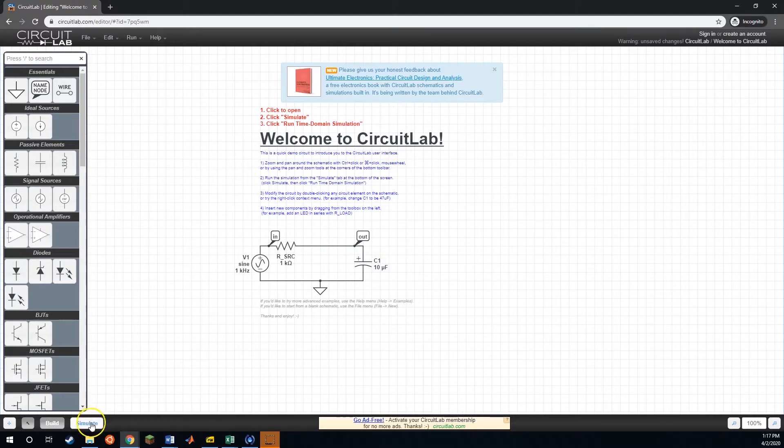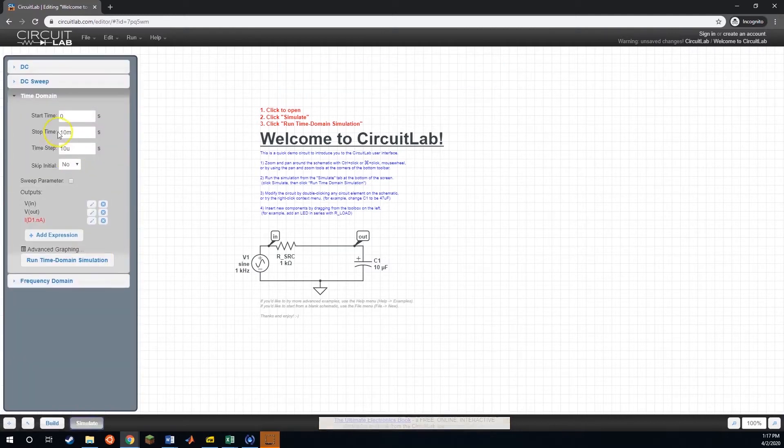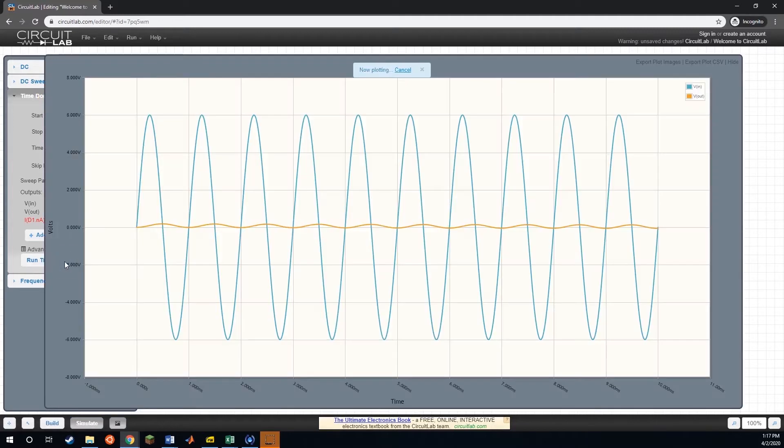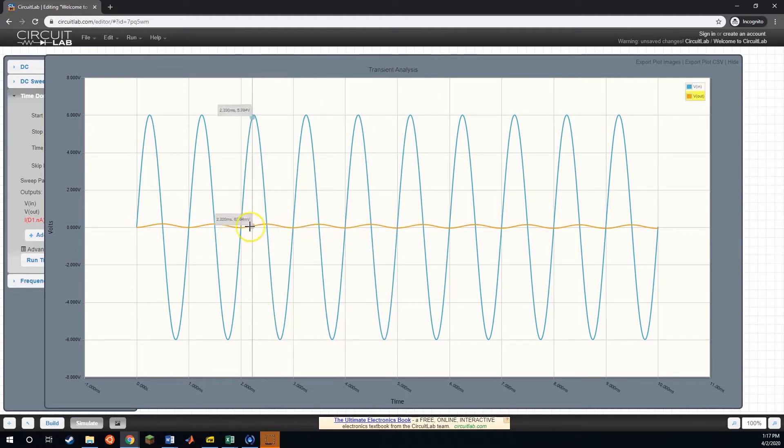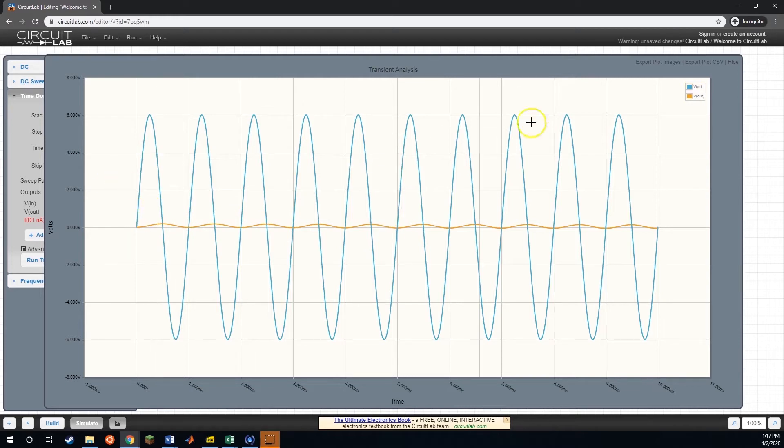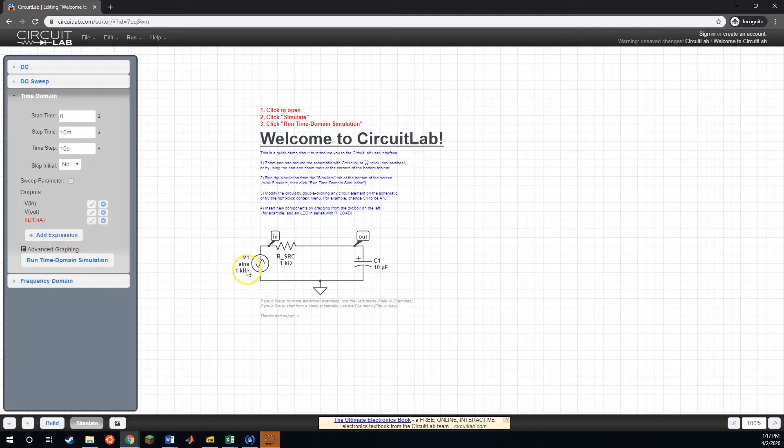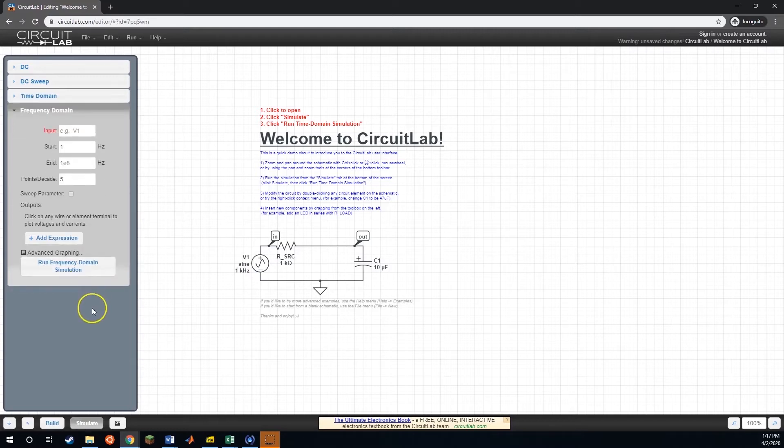Now the next step is to go down to this simulate tool. So if we click simulate, it's going to default to a time domain simulation. So what that looks like is we have our input and our outputs, and we can see how they change over time. Now this is great, but the issue with it is that it's only for a single frequency. So we can see the frequency here, this is our one kilohertz frequency. But really what we want is we want to see how this changes over a wide variety of frequencies.